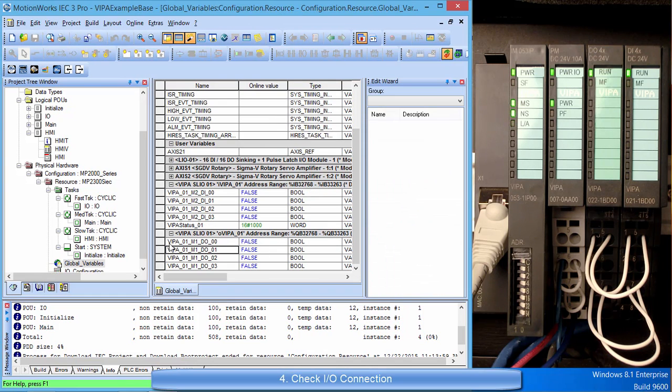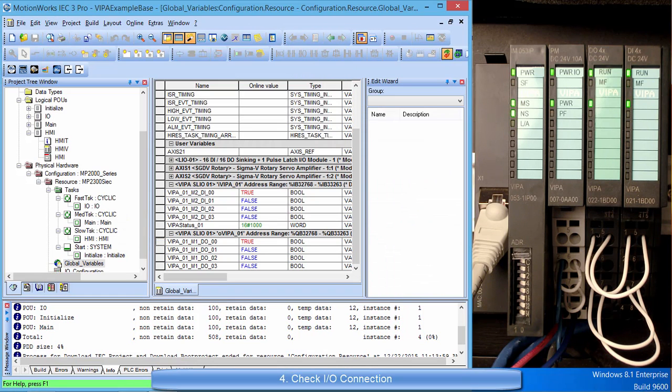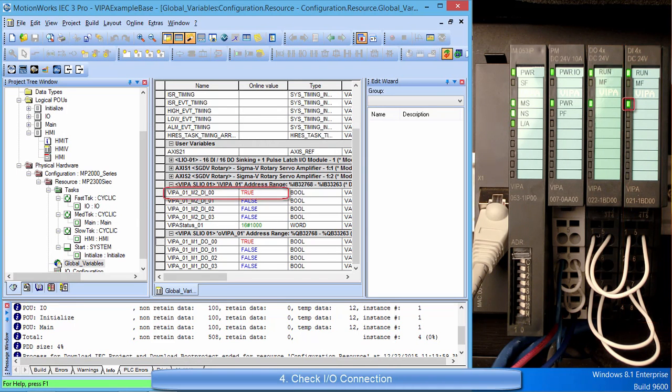To test the inputs and outputs I will set digital output 0 equal to true. Since I have digital output 0 wired to digital input 0 of the VIPA SLIO system, digital input 0 will turn on.